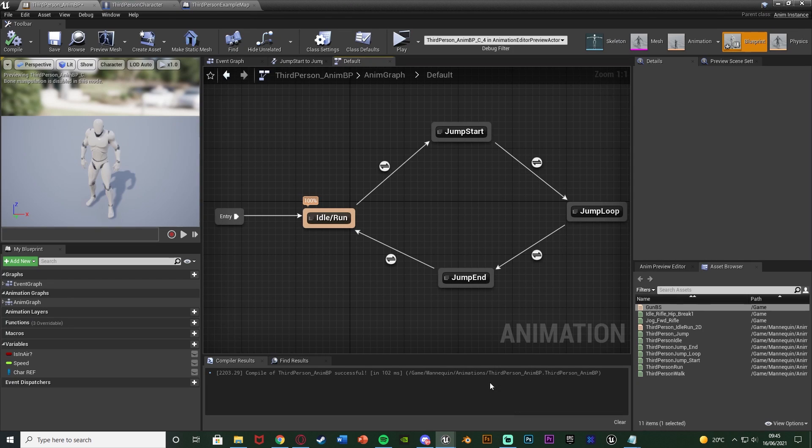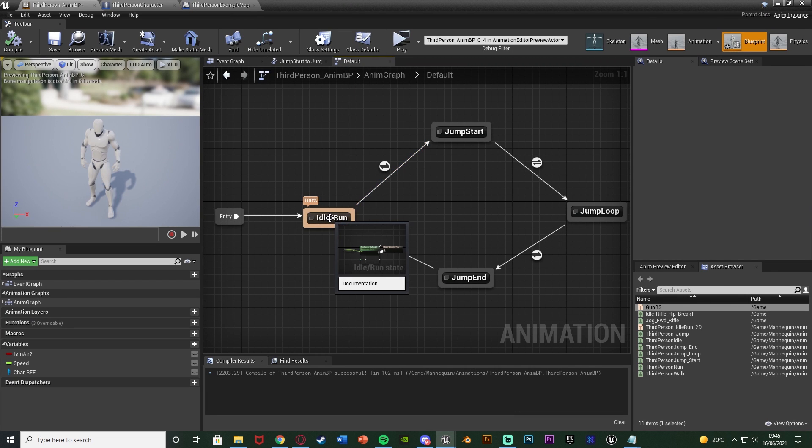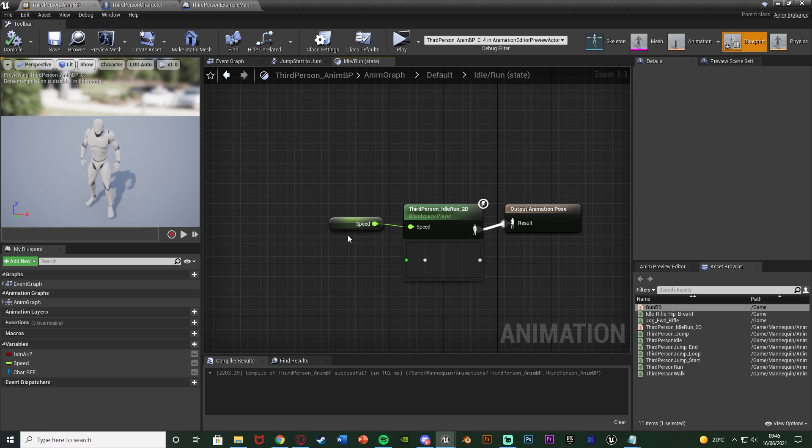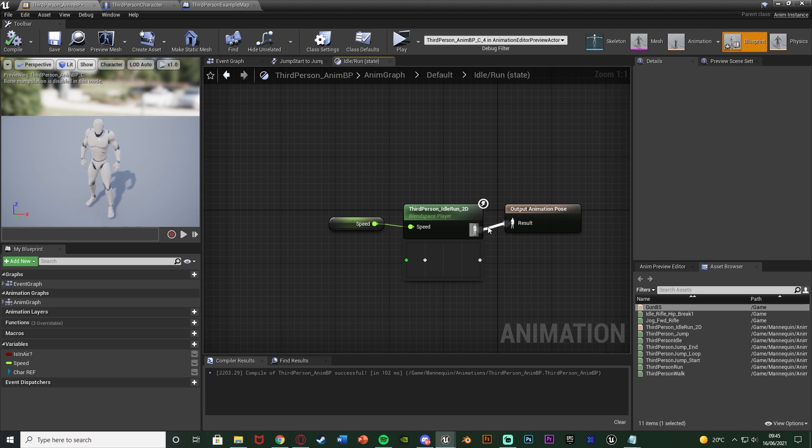So here I have my animation blueprint and my state machine, and this here is my state for walking and running and idle. This is my blend space for moving about. So inside here currently it's just a normal walking blend space, but I'm going to disconnect that by holding down alt and left clicking on it.